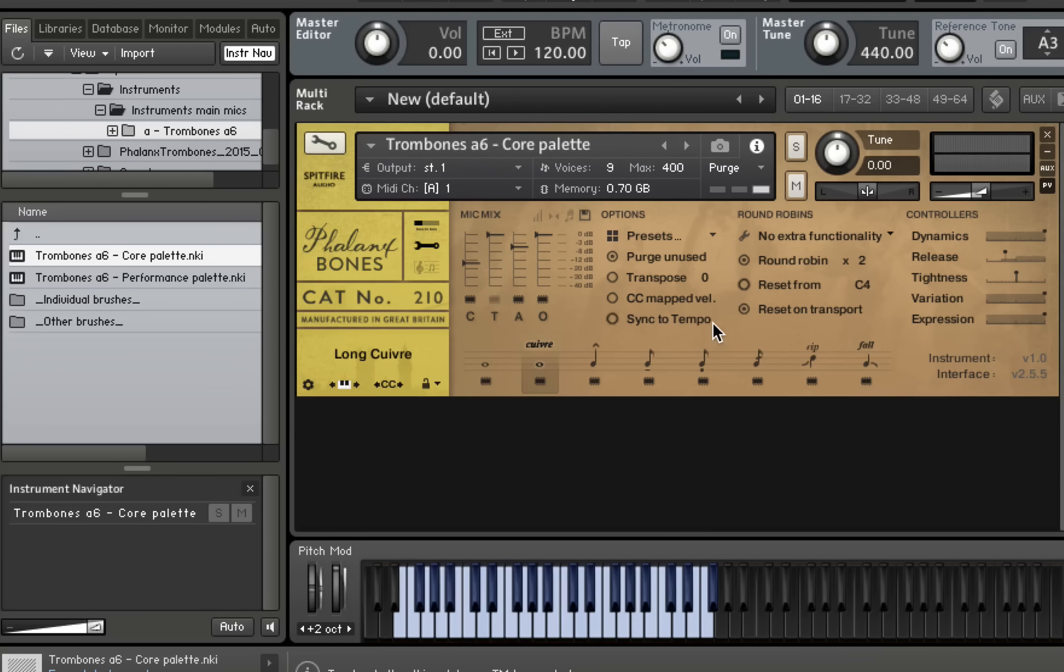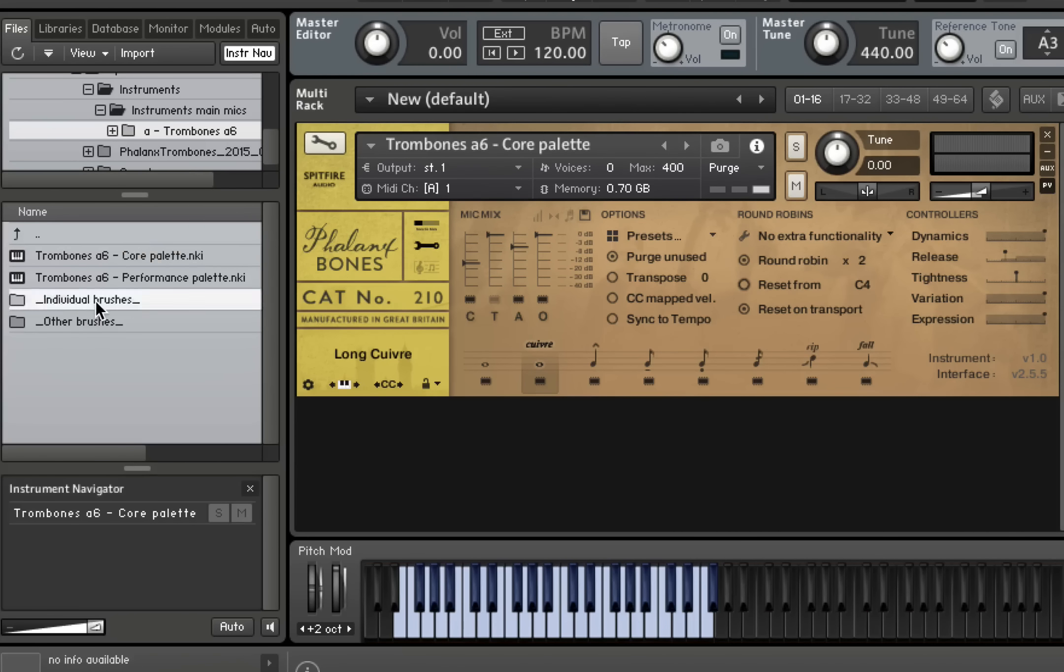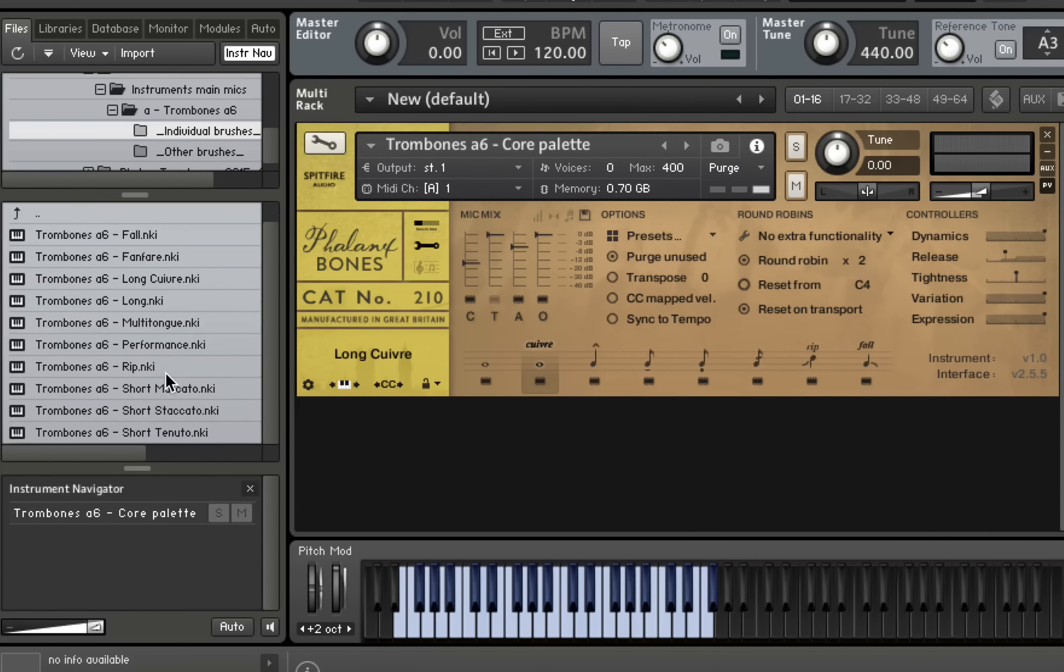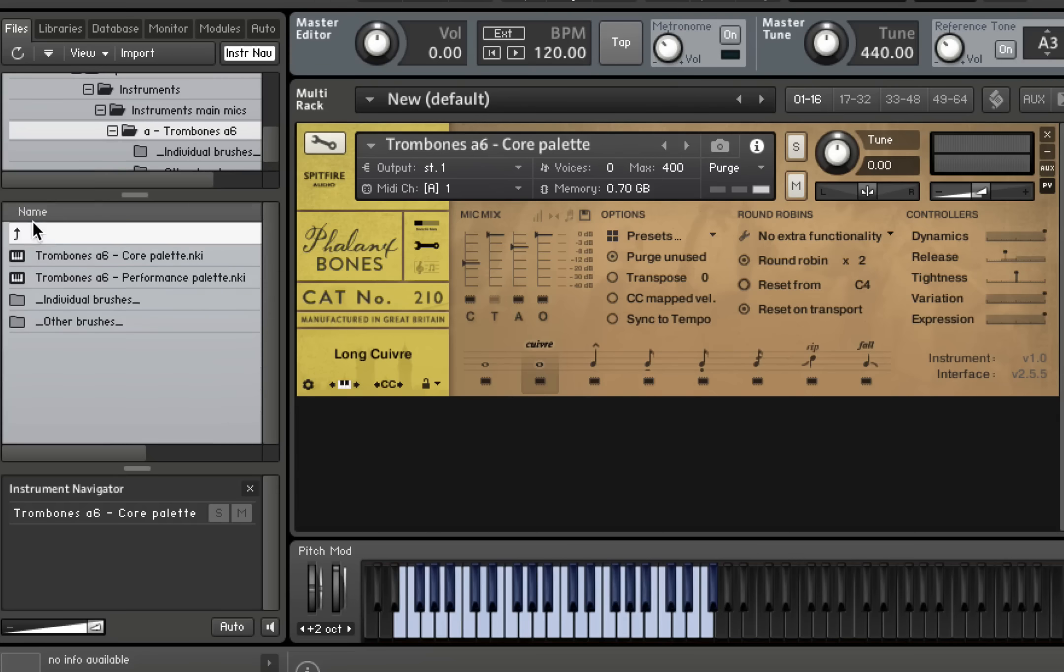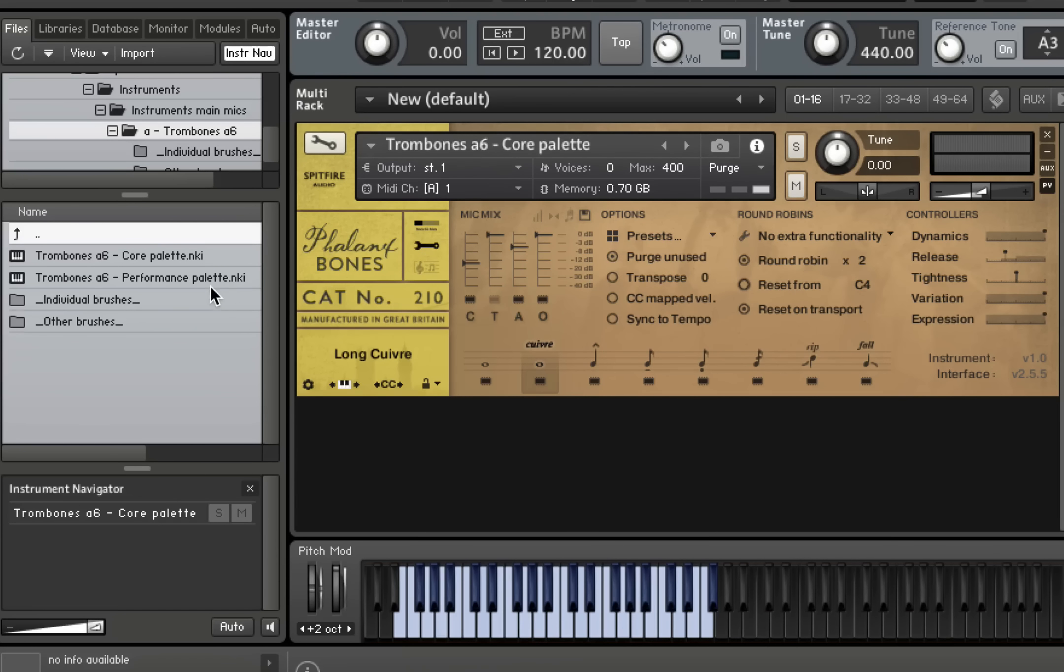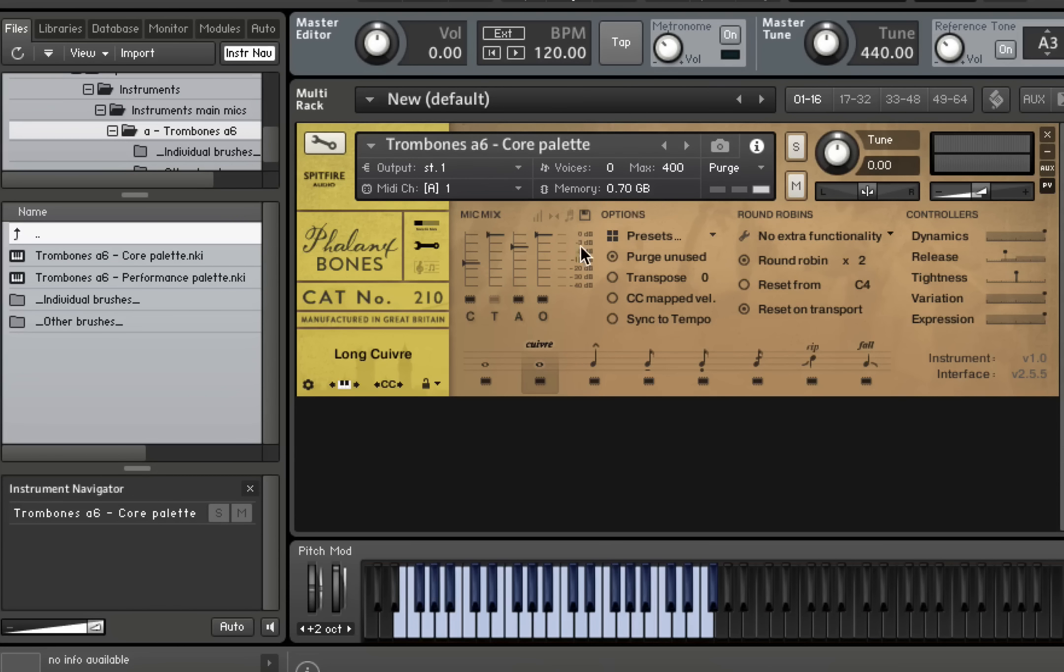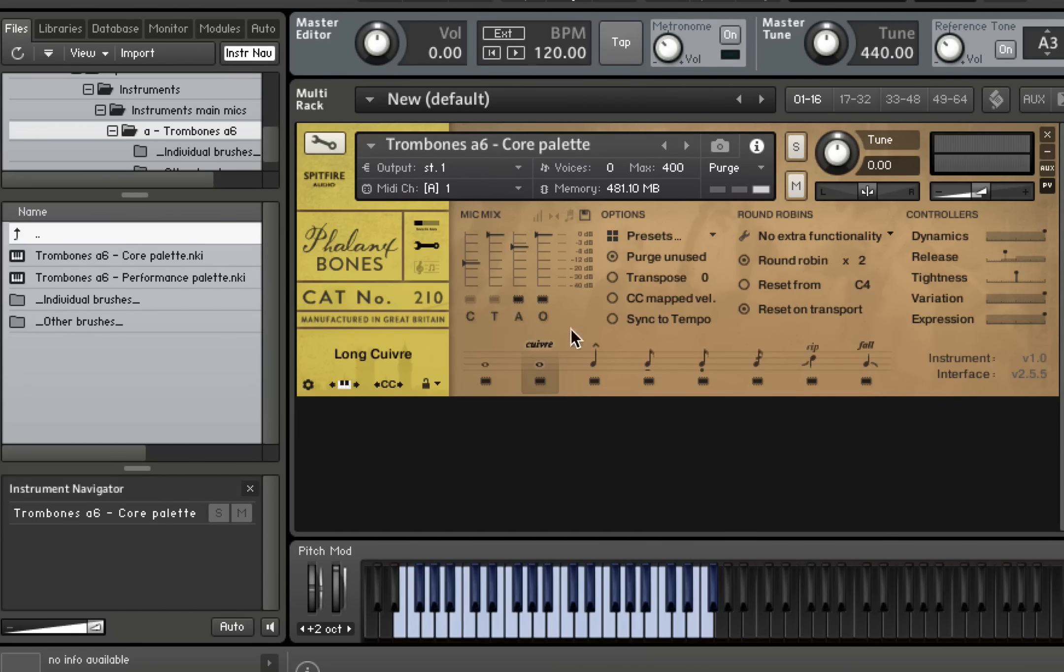So that shows you the basic core palette of the sounds. And again, within the individual brushes folder, you have all of these separately, which you can always load up instead of loading up the full palette if you want to do that. Purge unused as ever will help you to lower the amount of memory that you're using as you deselect things that are deleted from the memory.